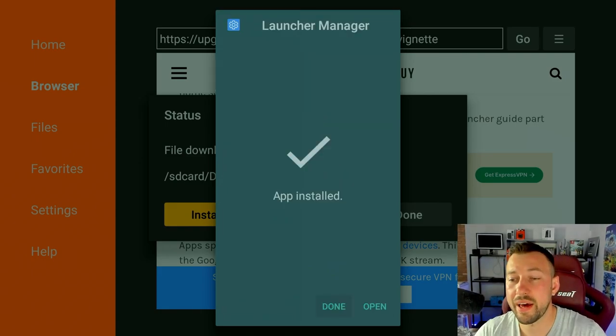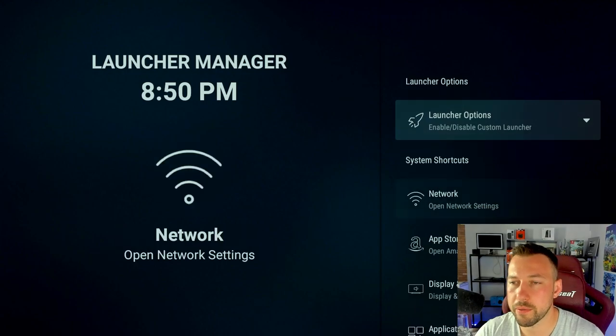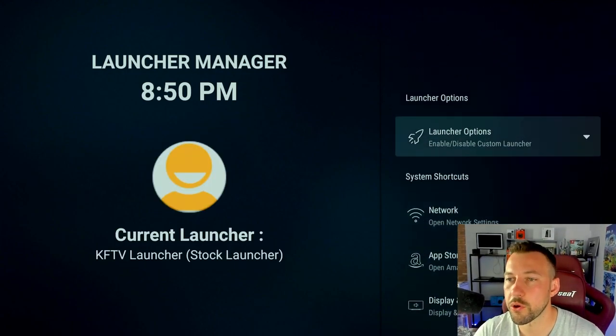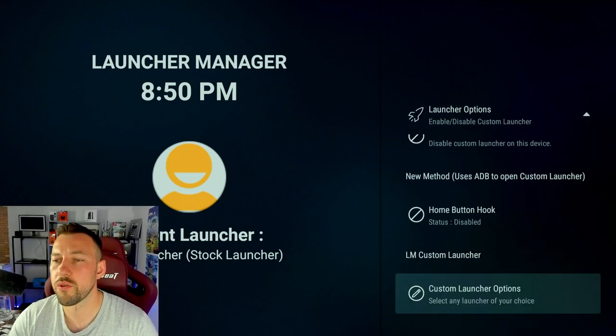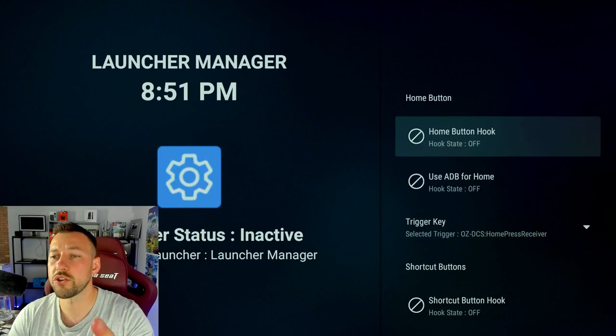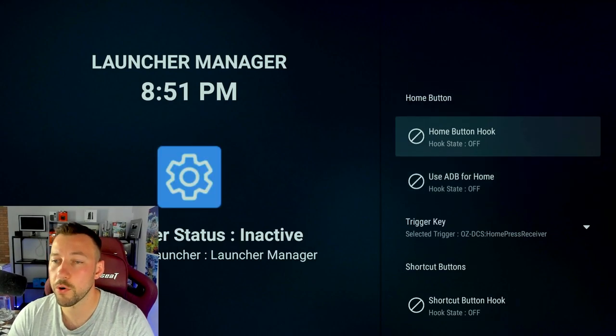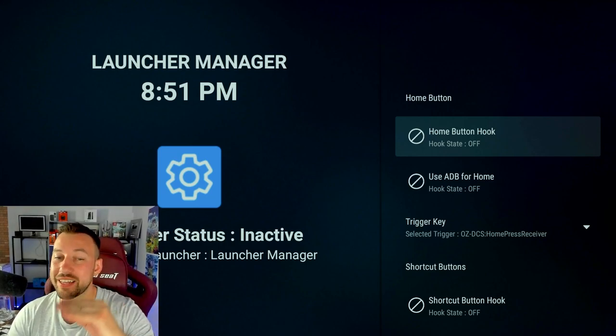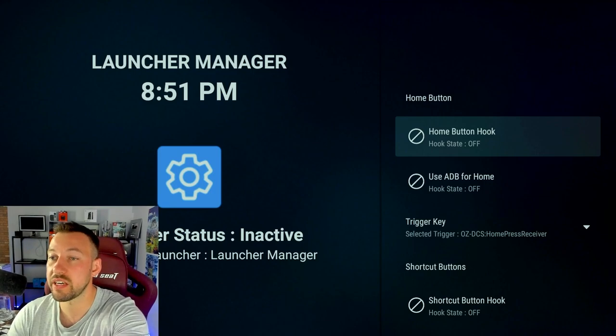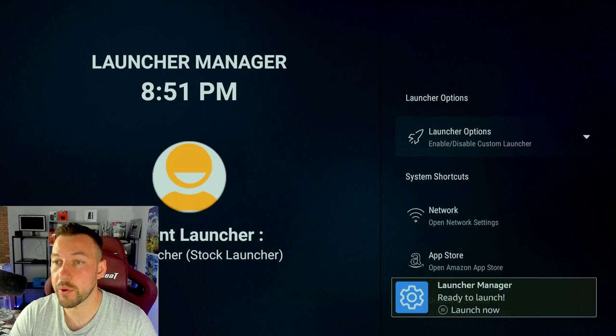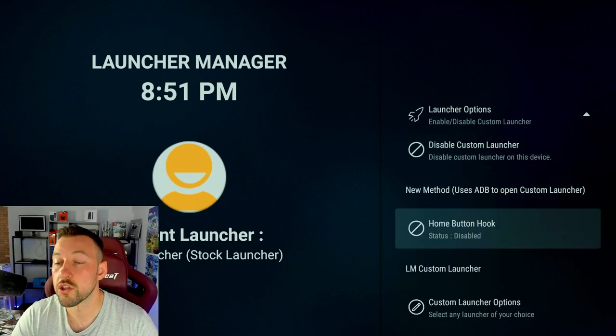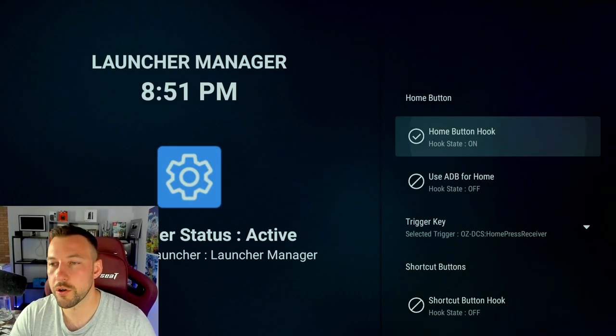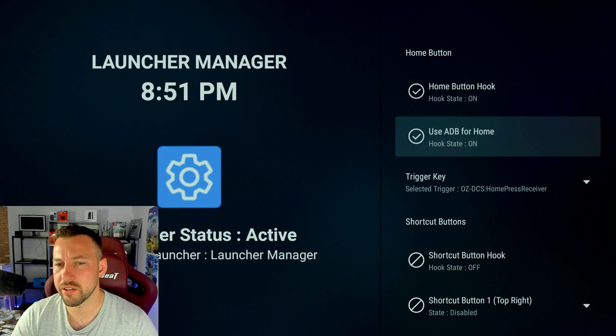So now we can go ahead and open up Launch Manager right away because we need to do a few things inside of it in order to set it up for what we're doing. Now there's a ton of options in here but I'm going to keep things short and simple for you guys. Click on Launcher Options at the top. Scroll down until you find Home Button Hook. We want to click on that right there. And we want to turn on these two options. Home Button Hook and Use ADB for Home. Now the first time you do this it might crash and close the app. So you just have to go back and repeat this step one more time until both of these say on. I'll show you guys right now.